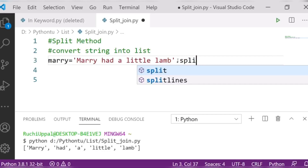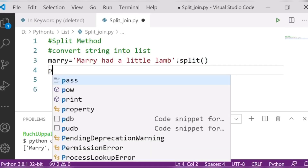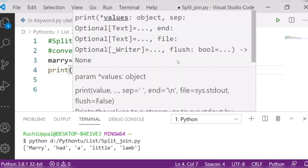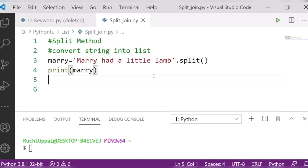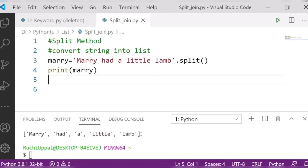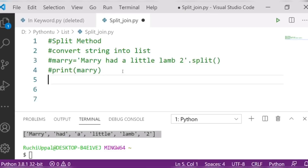I will write split here, and then print 'mary'. Let's check the output. You can see I am now having a list. My list is ready — I have successfully converted my string into a list.